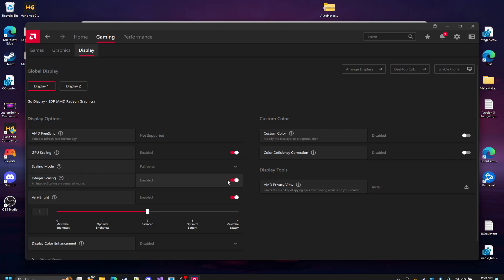I'm not going to go over what integer scaling is or why it's important, but this is probably one of the biggest game changers for this handheld device for me personally.